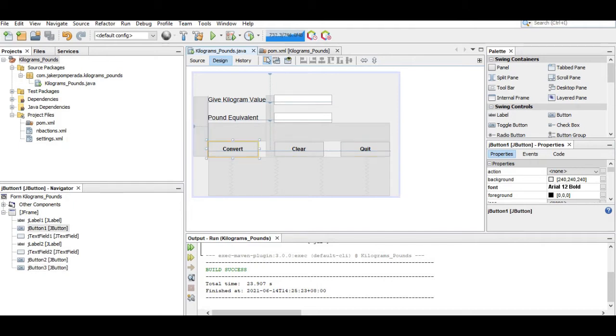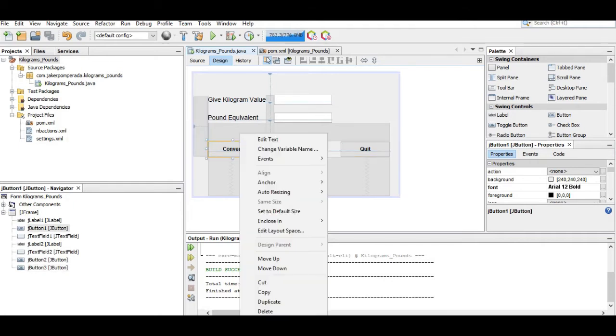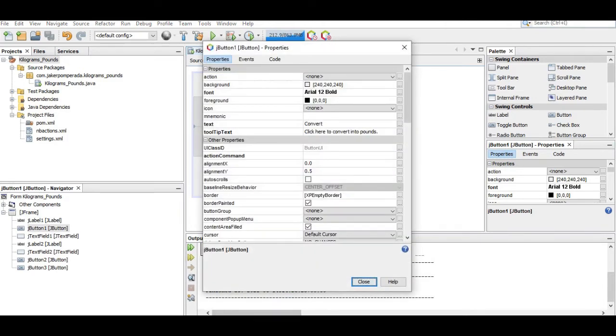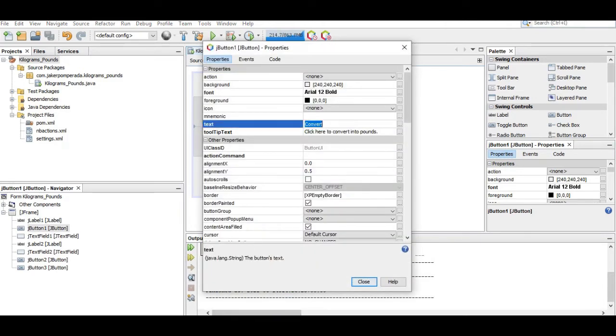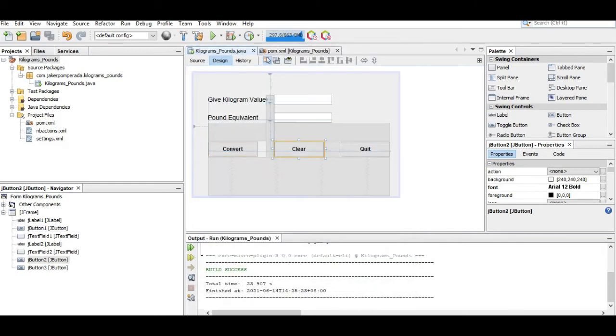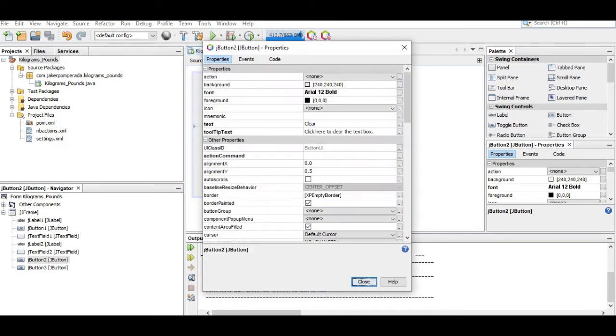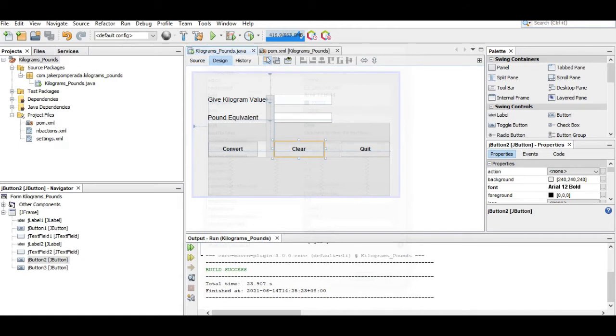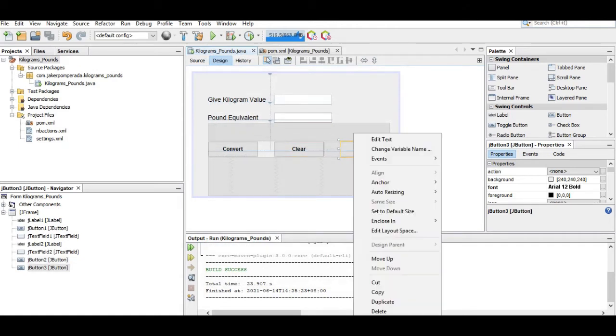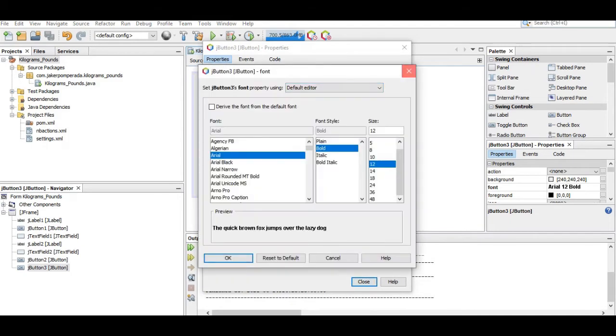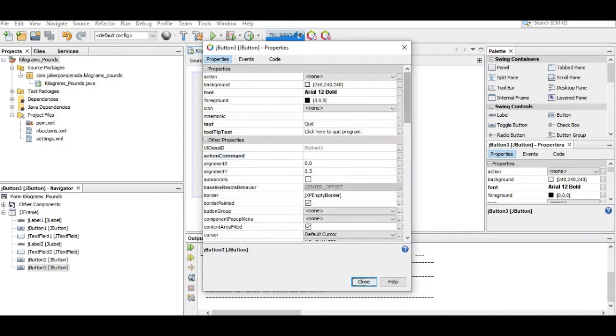Let us go with the Convert button. Right click, go to Properties, and we can set the text to 'Convert' with the tooltip 'Click here to convert into pounds'. Next we have the Clear button. Go to Properties, Arial 12, text 'Clear', tooltip 'Click here to clear the text box'. For the third button, Quit, go to Properties, Arial 12 Bold, text 'Quit', tooltip 'Click here to quit'.